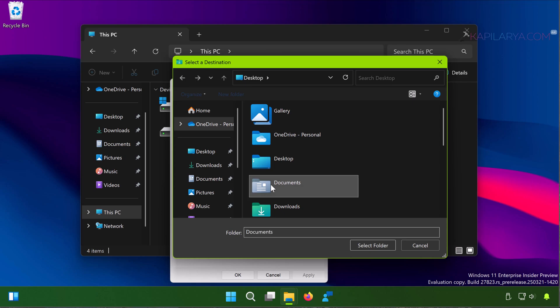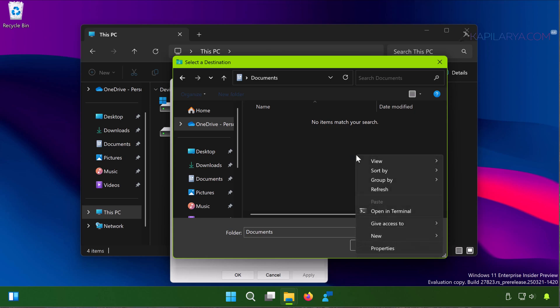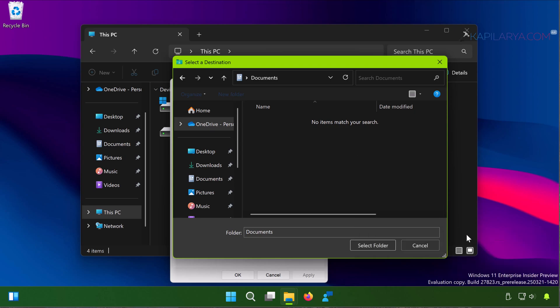There you have to select a folder which you want to set as a new download location. So here I am under the Documents folder. I'll just create a new folder in order to demonstrate how we can change the download location.